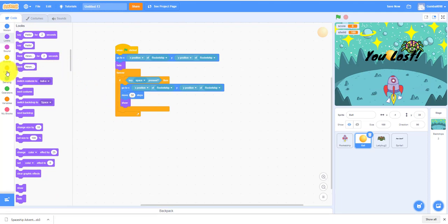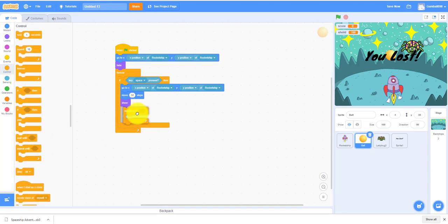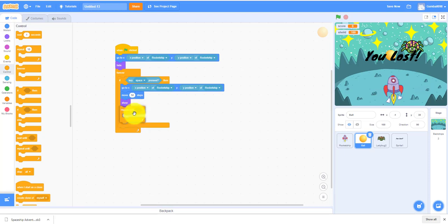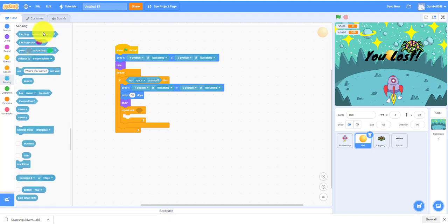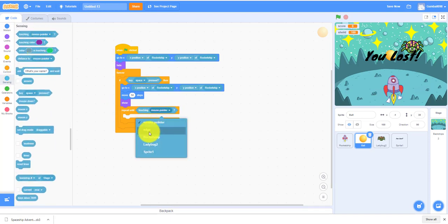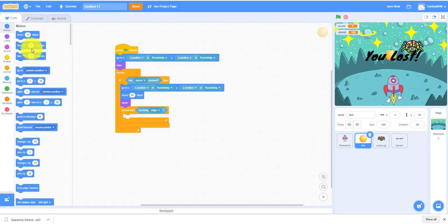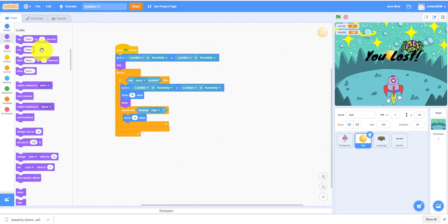Then we need repeat until. Remember do not overlap them or else the game would not work. Actually this one I think we have to overlap. Touching edge, move 10 steps. So keep on moving until it touches the edge.